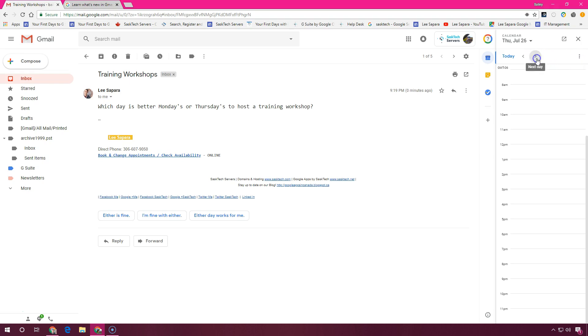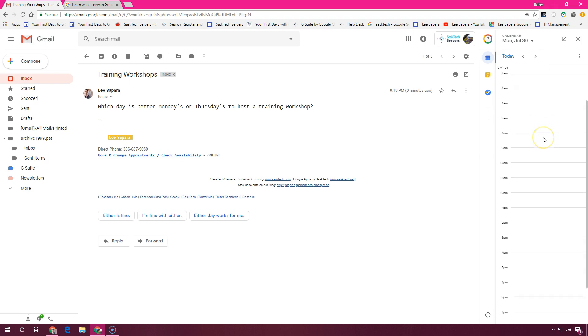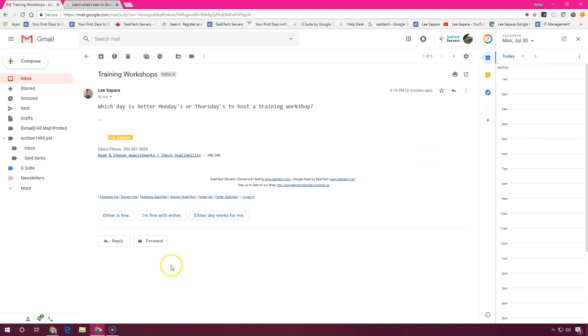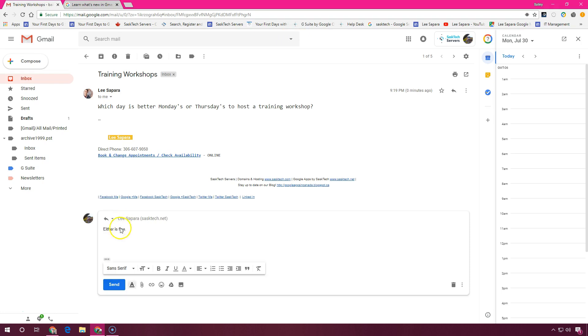Here, I'm just looking if my Monday or Thursday is available. And I see that it is. And I can use my quick reply to respond back to the message.